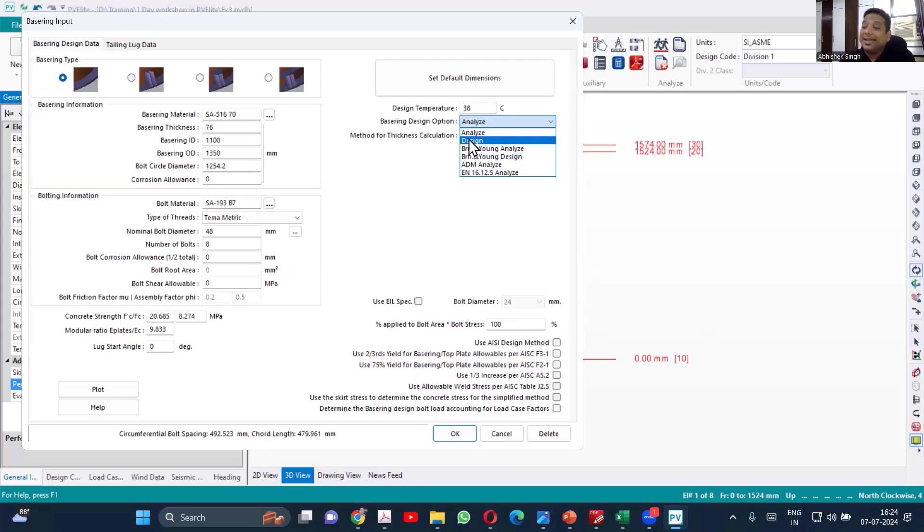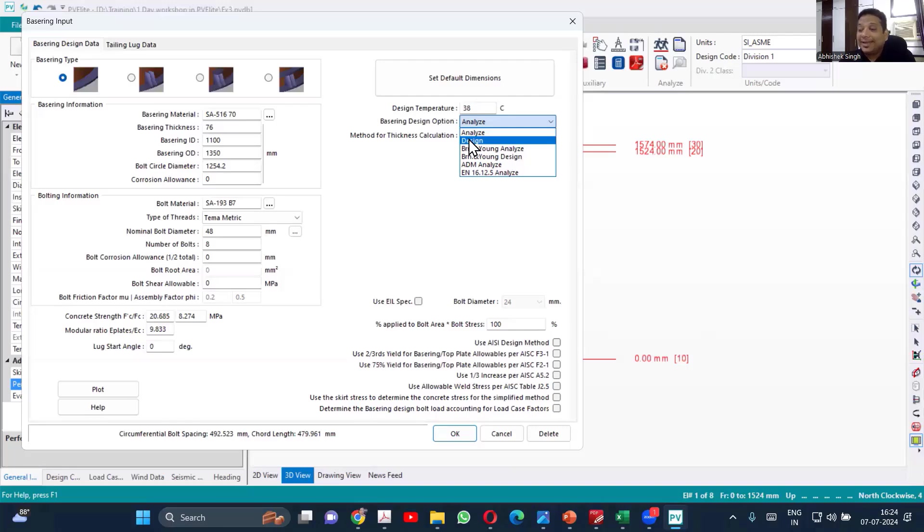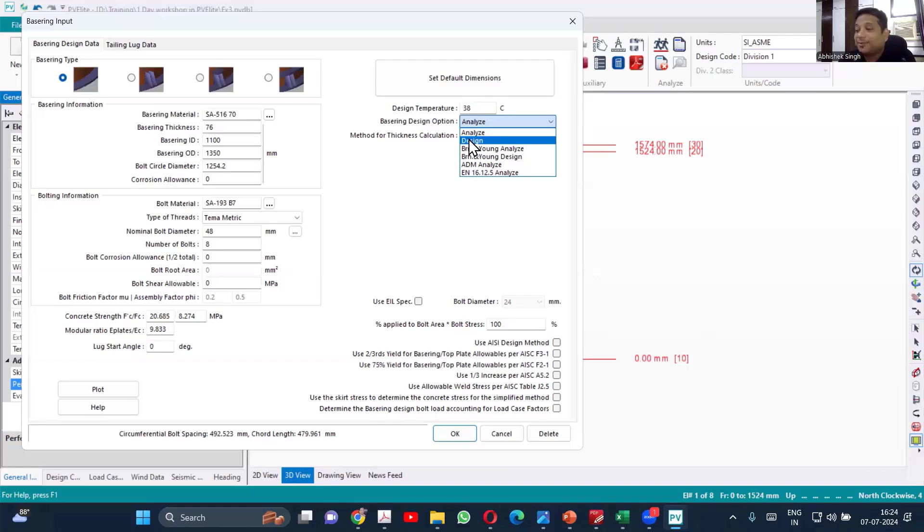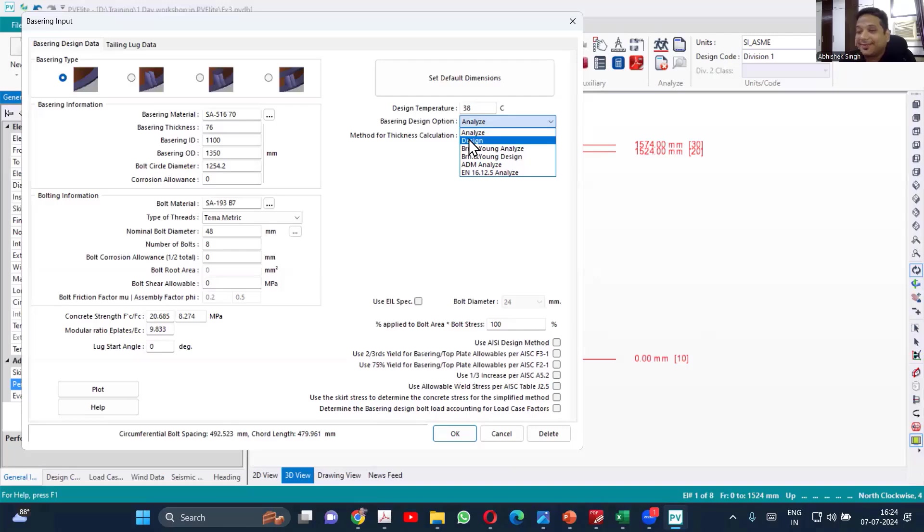And when we say design, then it will be changing the input values. So it will try to design by changing the input also. And in analyze, we don't change the input. We try to find the stresses and the answer will be whether it is qualified or not. In design, your answer will be this is the thickness for which it is getting qualified. So that is the difference. Analyze and design.